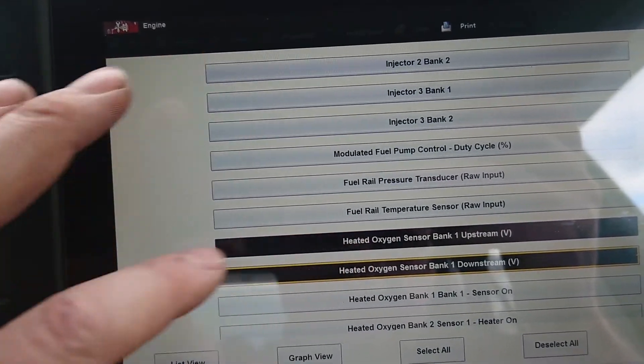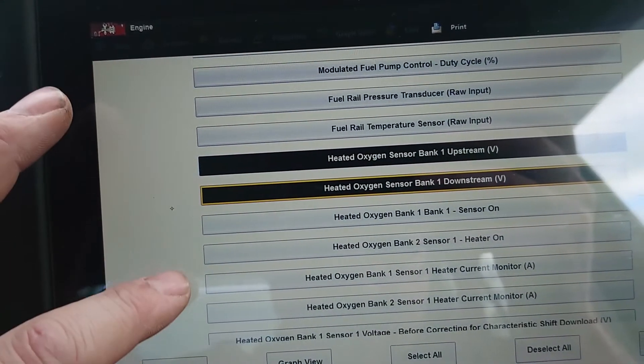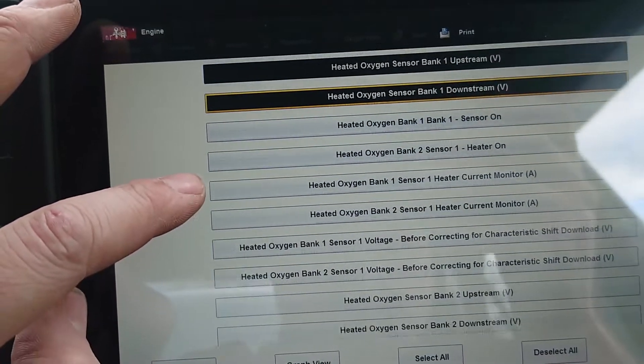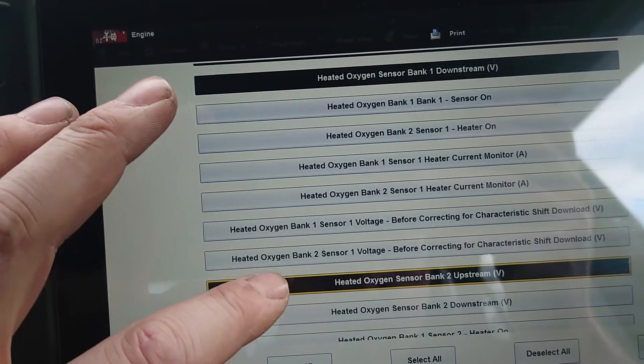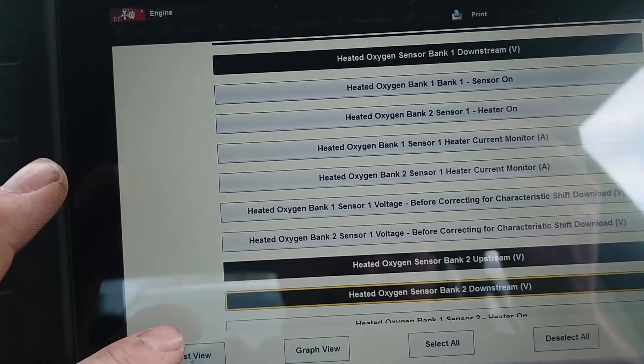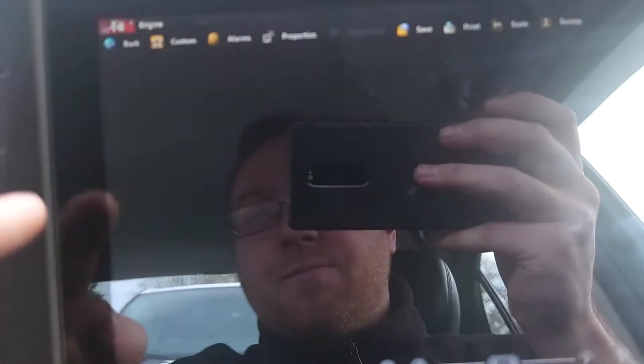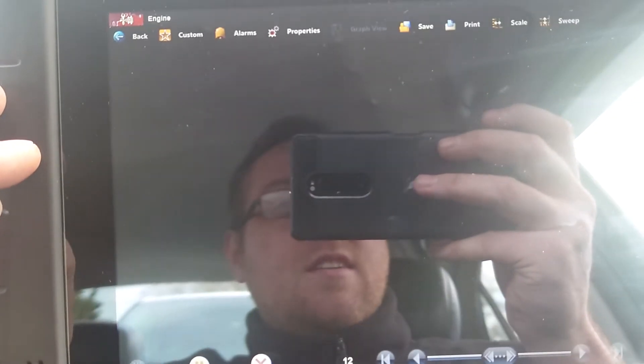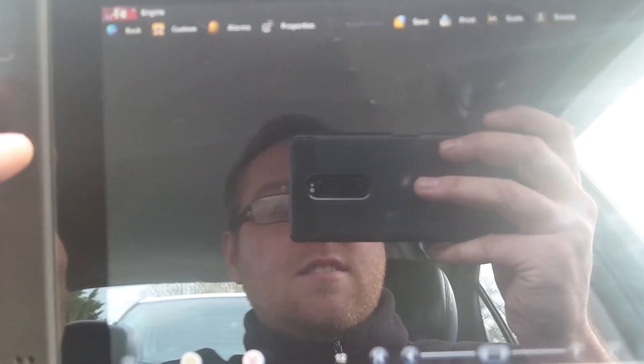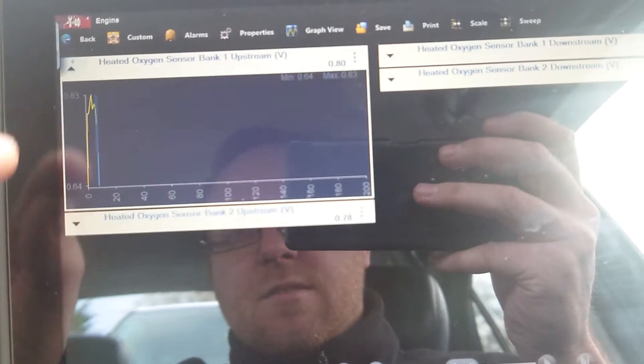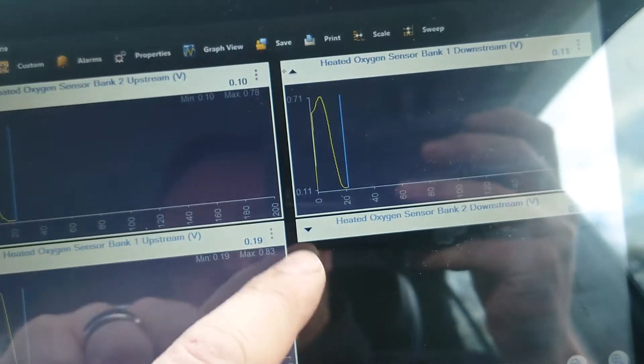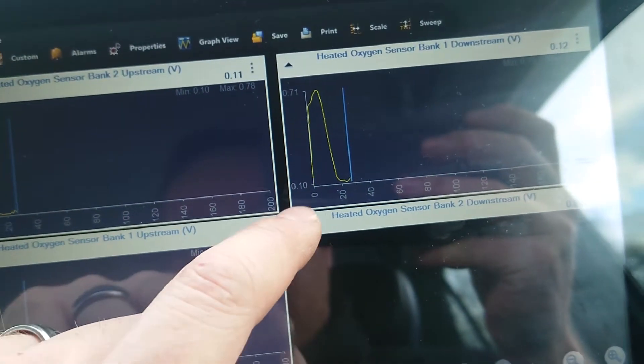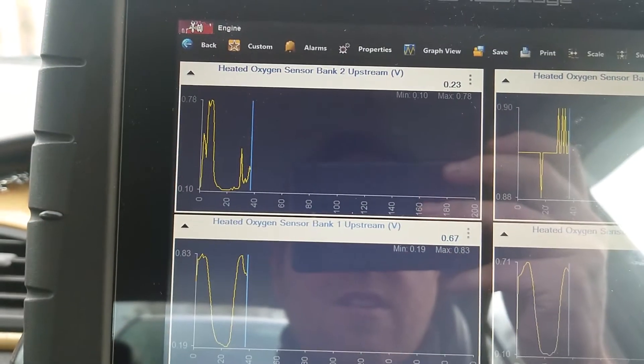Put that on. There we go. Right, so now we're graphing it and we'll see what's going on.